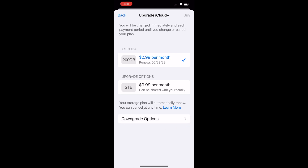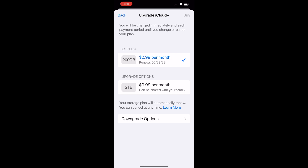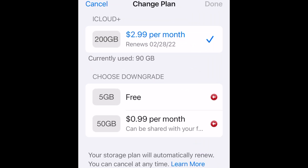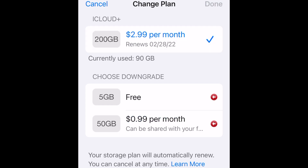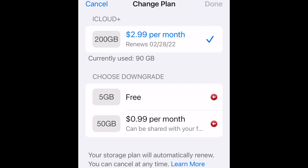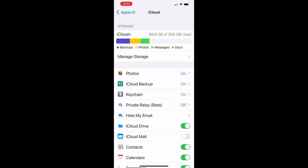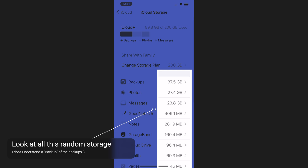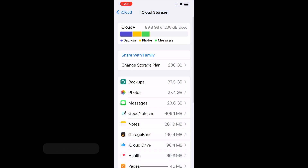Let's look at the downgrade options by clicking Downgrade Options. Now you can see the ability to go back to free, which is 5 gigabytes, or be charged $0.99 a month for 50 gigabytes. When you click one of those, it turns blue and you'll be on that plan. I'm going back to $2.99 a month because I don't know yet what's going to happen to all the data I have there. Check back for an upcoming video where I'll show you how to clean your iCloud storage.